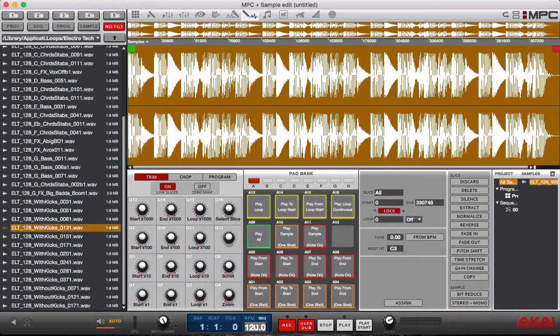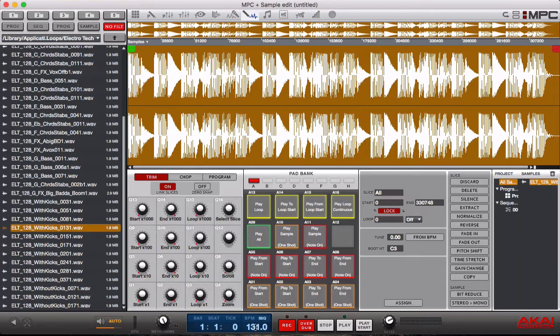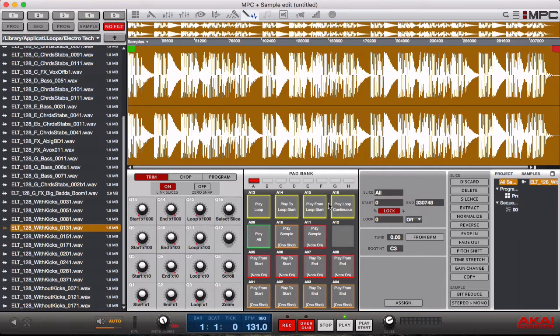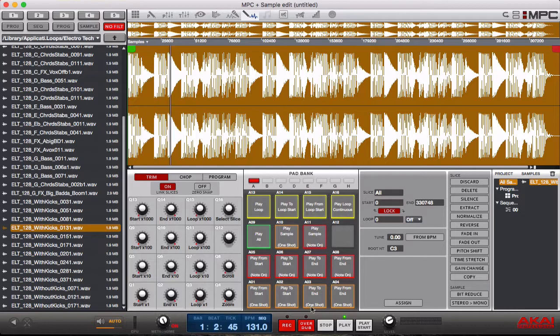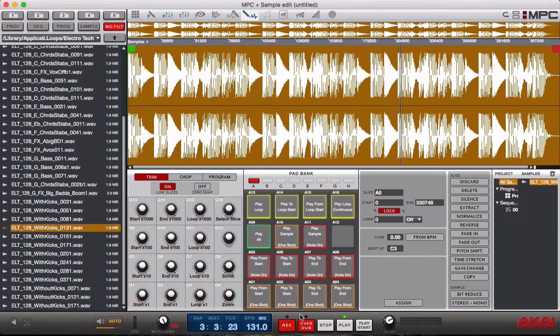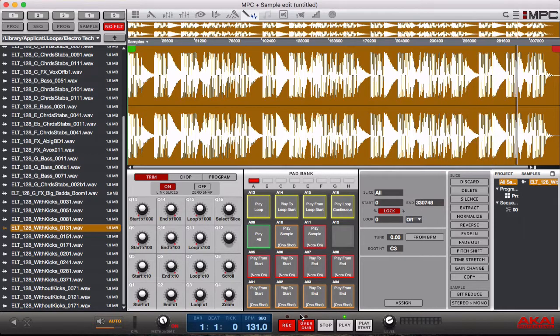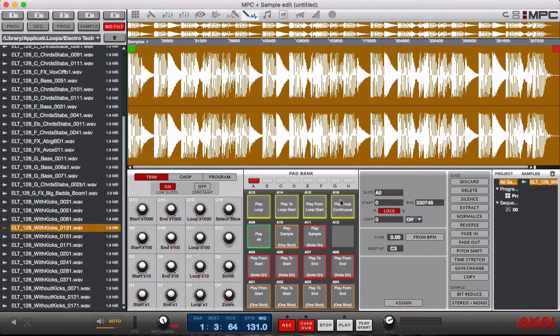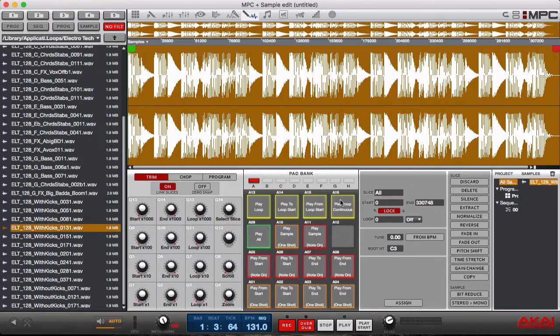Alright I'm going to change the BPM just because they tell me and I'm going to see if it lines up. Okay so that's cool, it's definitely 131 beats per minute.